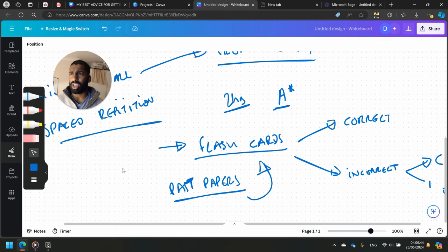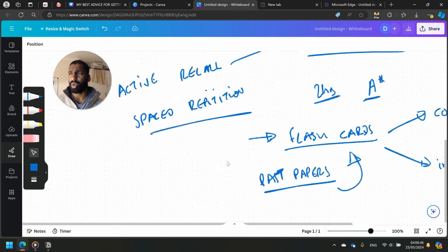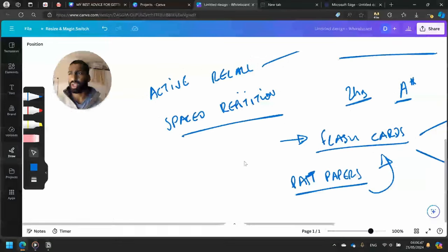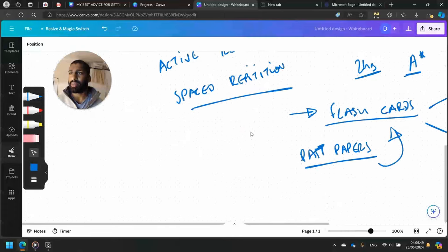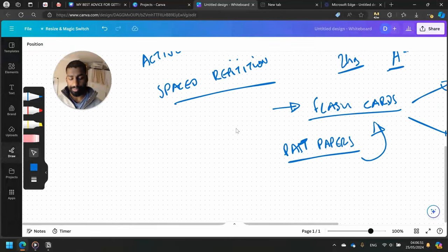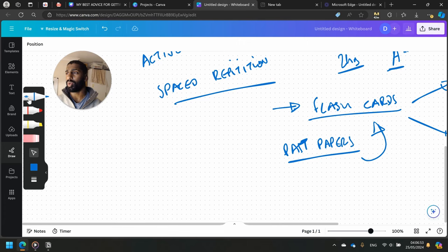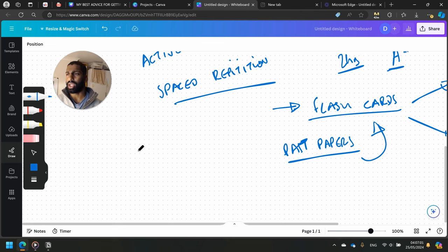So flashcards, past papers - those are probably the two things I would mention. But when it comes to active recall, spaced repetition, there is a graph that people like to highlight with this. Let me just draw this out.